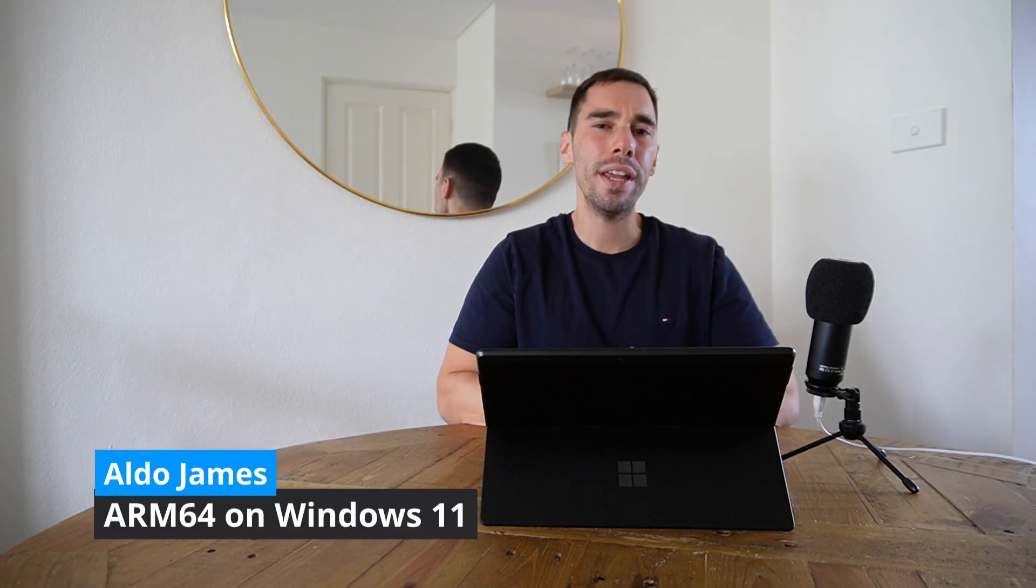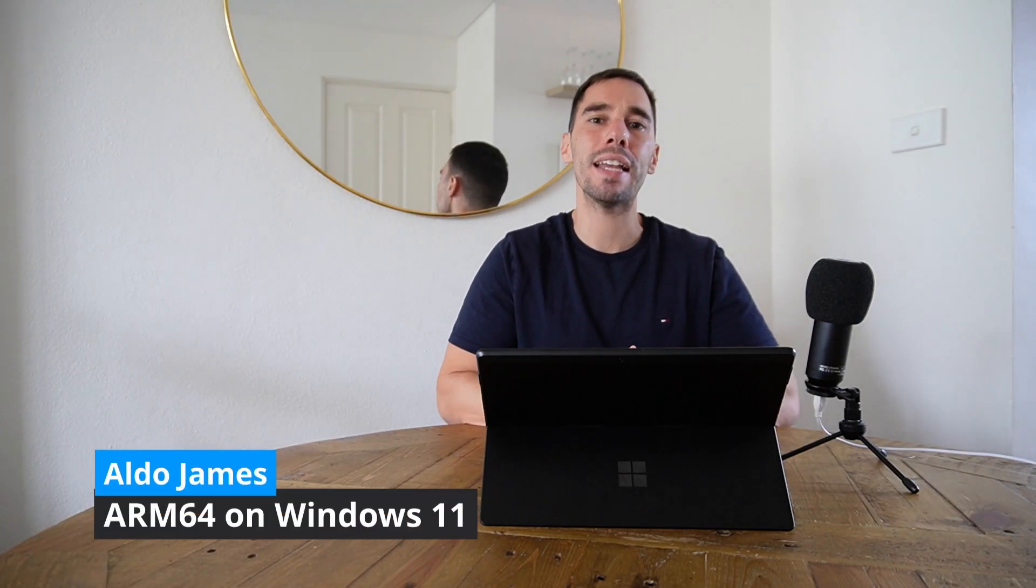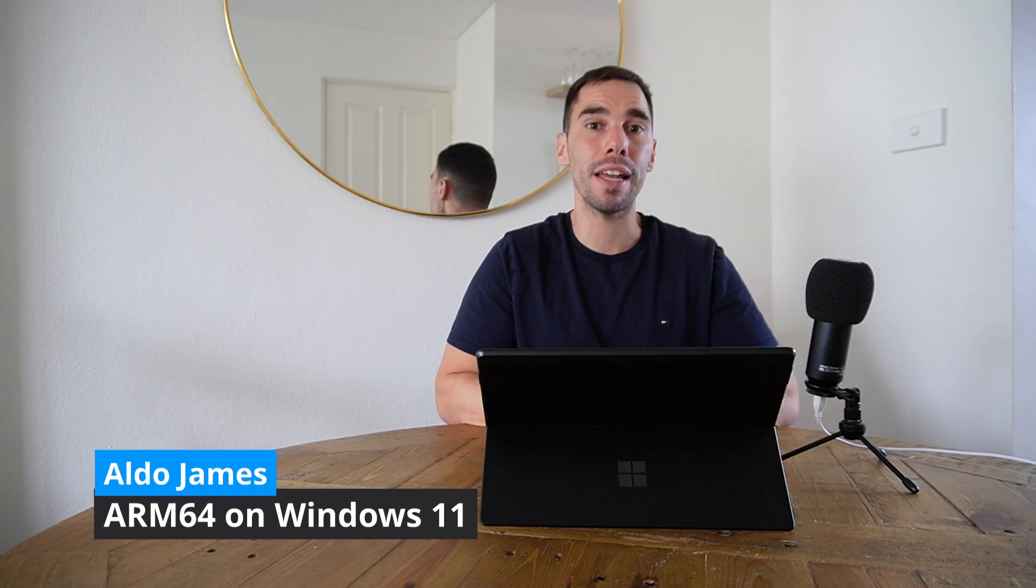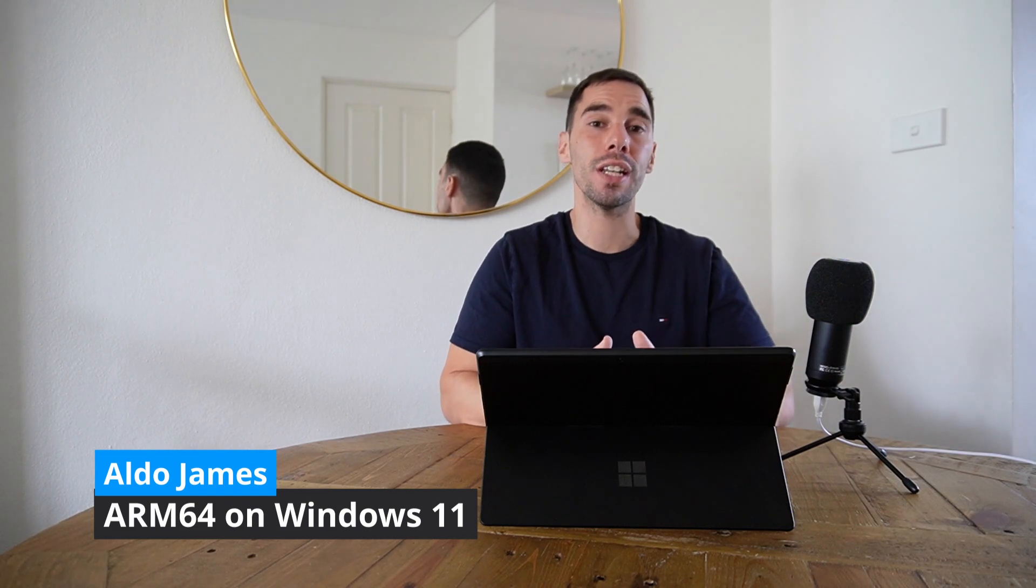Hey what is up everybody, it is AJ here and in today's video we are going to re-look at 64-bit emulation on Windows 11 on ARM processors.